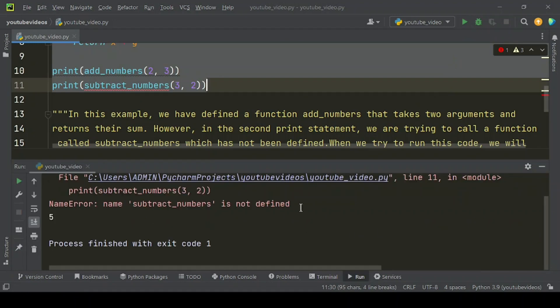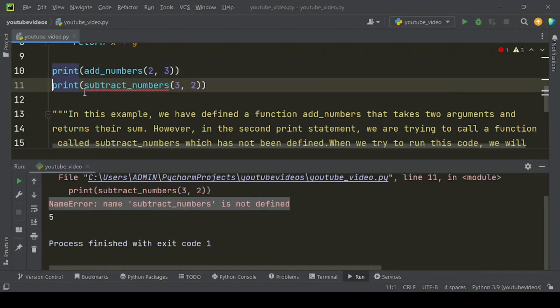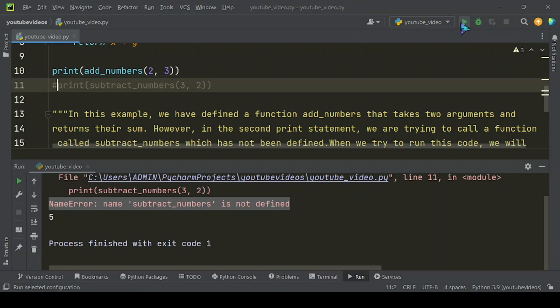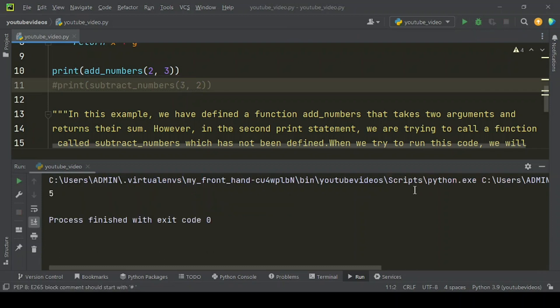Let's run this code. This kind of problem you can find. When you comment the print subtract_numbers(3, 2), this code runs perfectly.